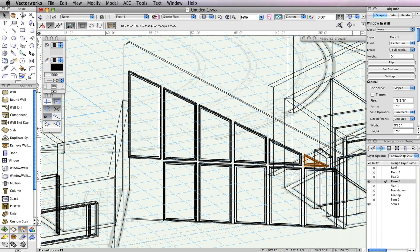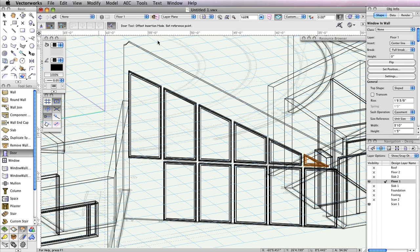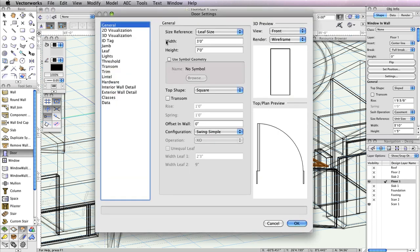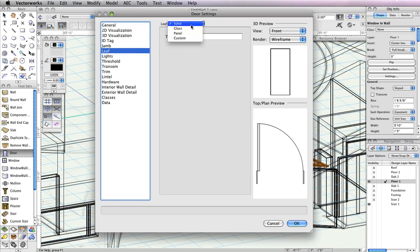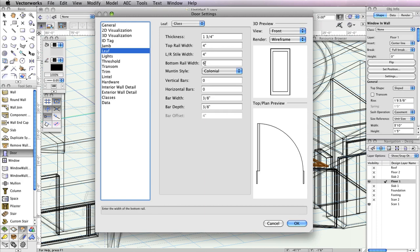There's one last open portion in this wall for a door, since it's the entrance from the back porch area. To place the door, go to the Door tool, enable the First Mode, and click the Preferences button in the toolbar. When the Door Settings dialog box opens, it should have the same parameters as the door used for the front porch, so you should only need to change a few settings. Go to the Leaf tab and change the Bottom Rail Width to 6 inches. Then click OK to return to the drawing area.